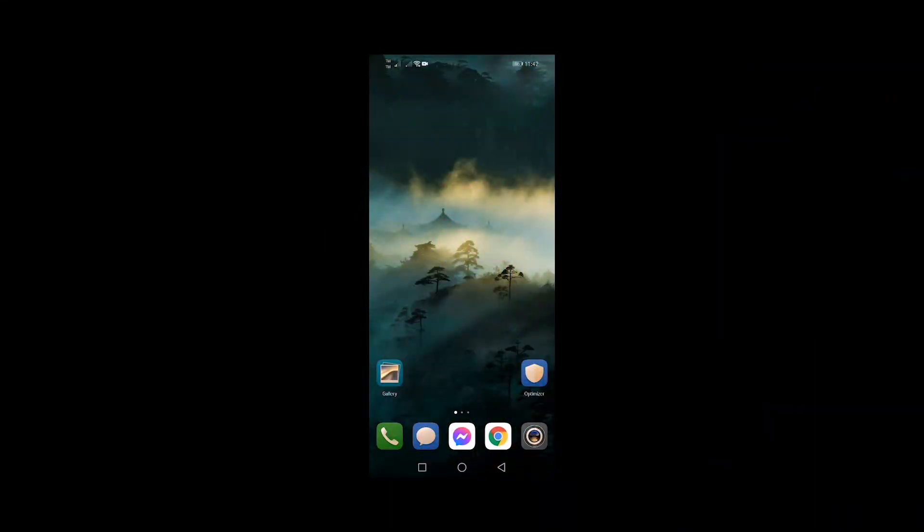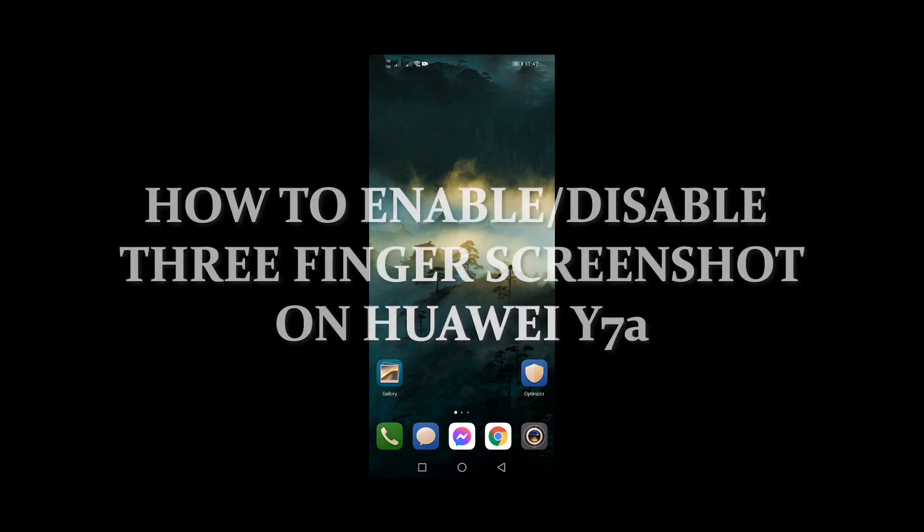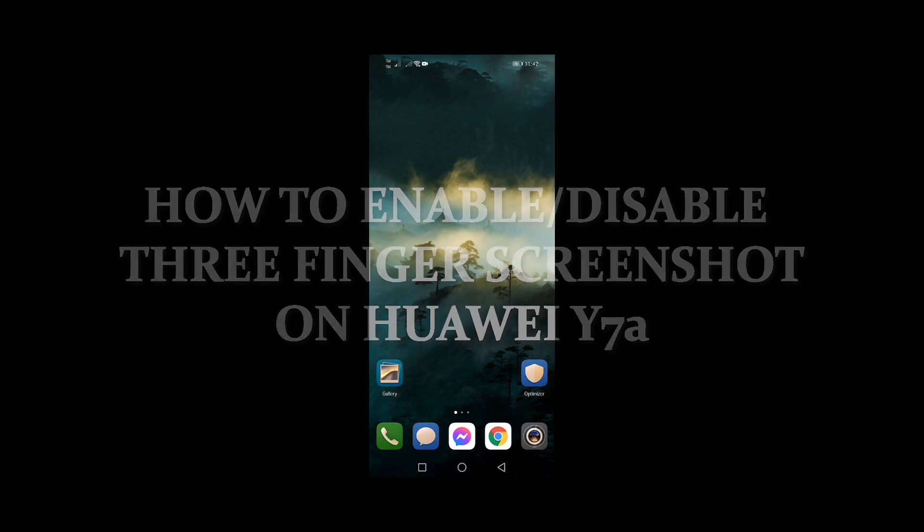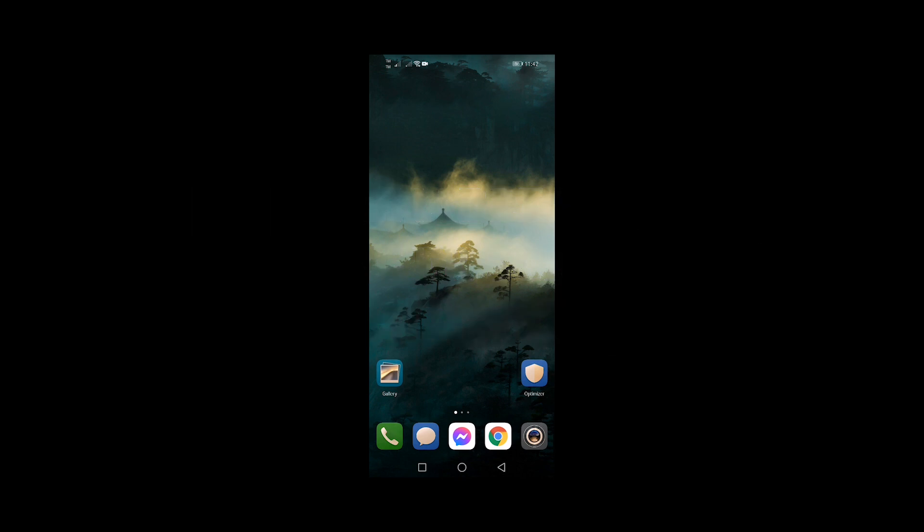If you want to take a screenshot on your Huawei Y7a without using your hardware buttons, then this video is for you. In this tutorial, I will show you how to enable or disable three-finger screenshot on Huawei Y7a. Here's how.